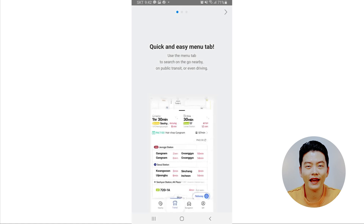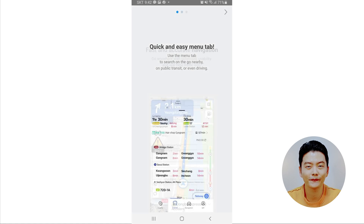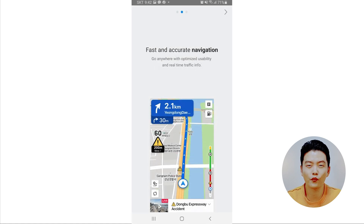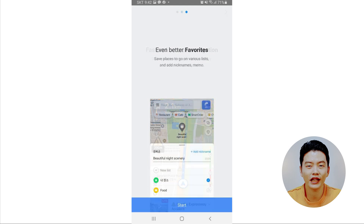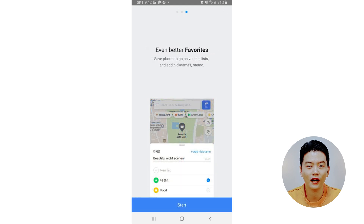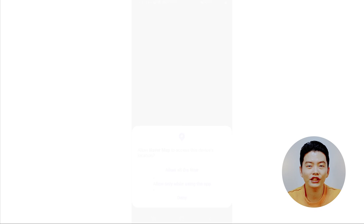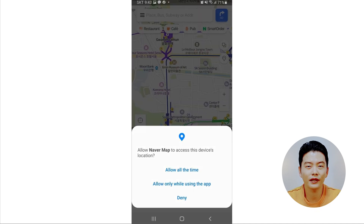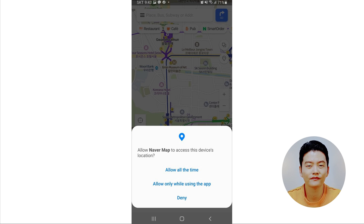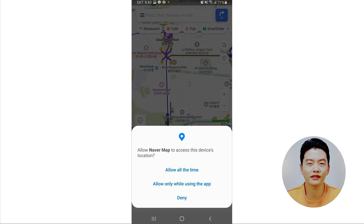When you're done installing the app, open it and this is the first thing you will see. It gives you a brief introduction of how to use the app and what features it offers. At this stage you can set whether you want to keep your GPS on at all times, only when using the app, or turned off. Don't worry, you can always change the GPS setting anytime from your device settings.